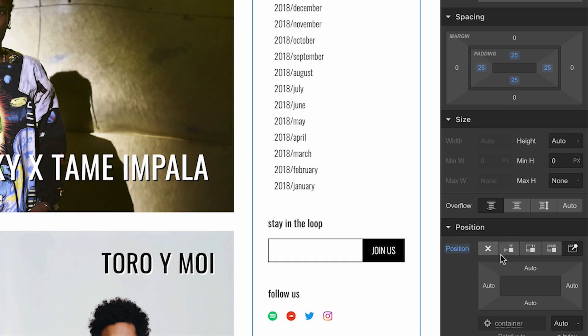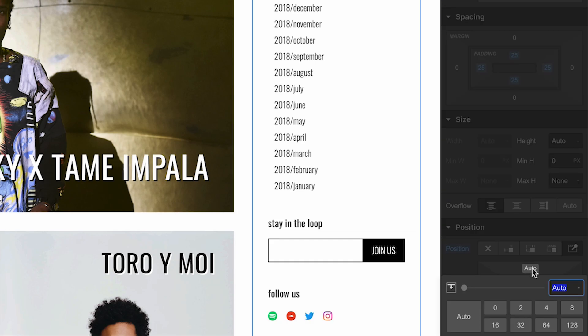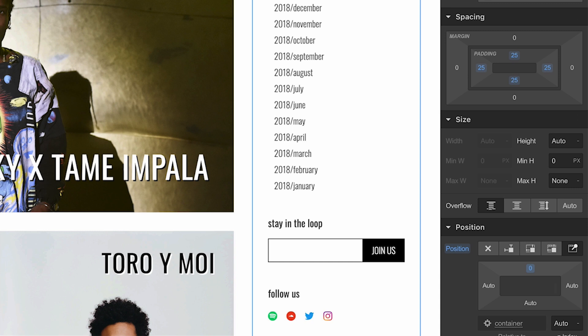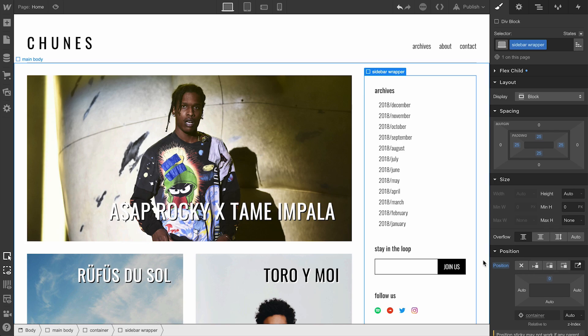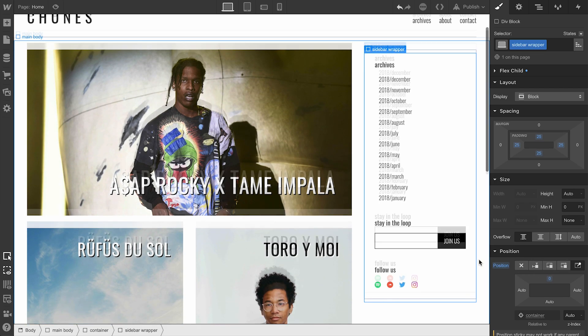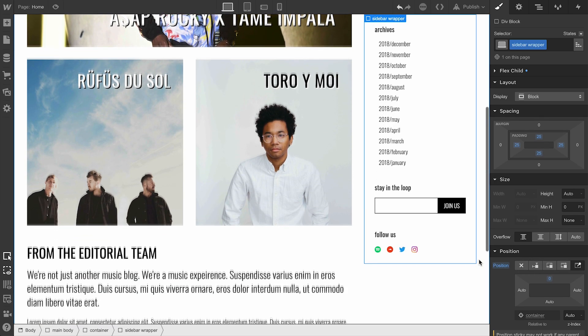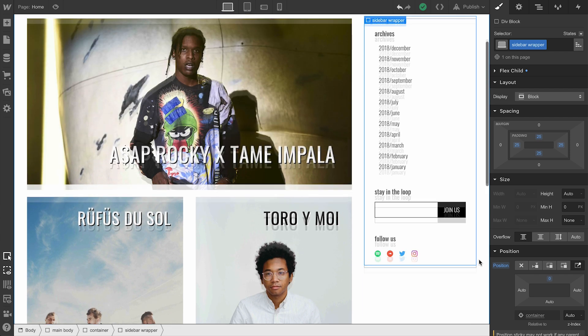All we have to do? Define a distance. Zero pixels. We're setting zero pixels from the top. Scroll down, and when it hits zero pixels from the top, it sticks.